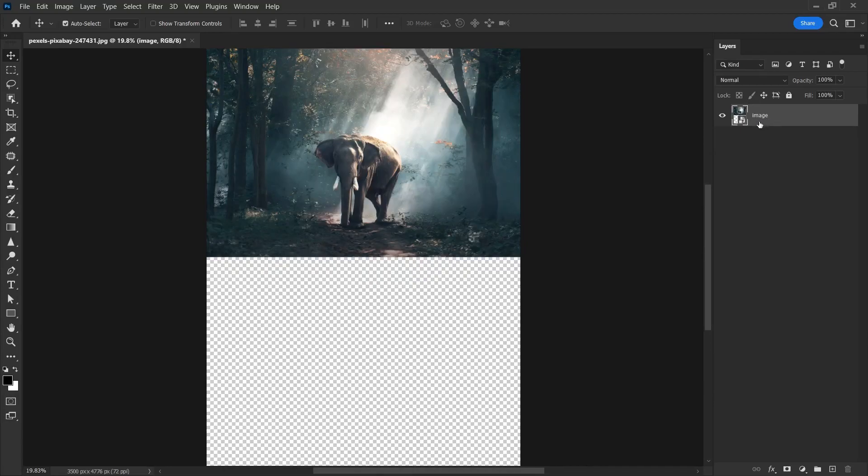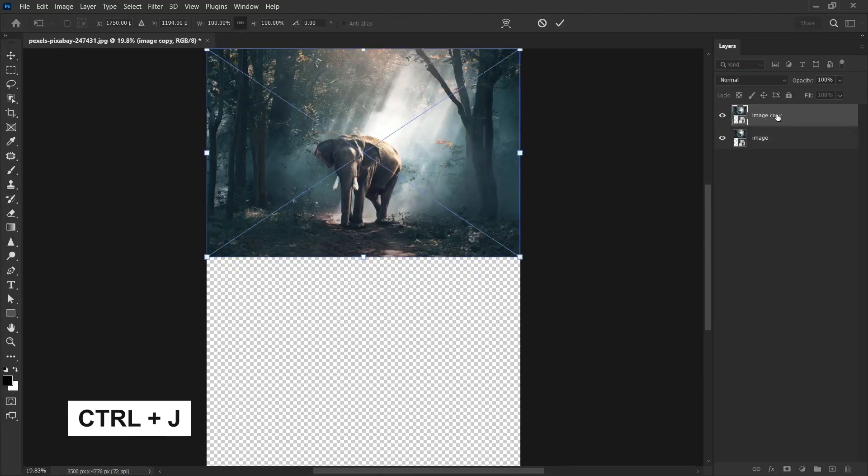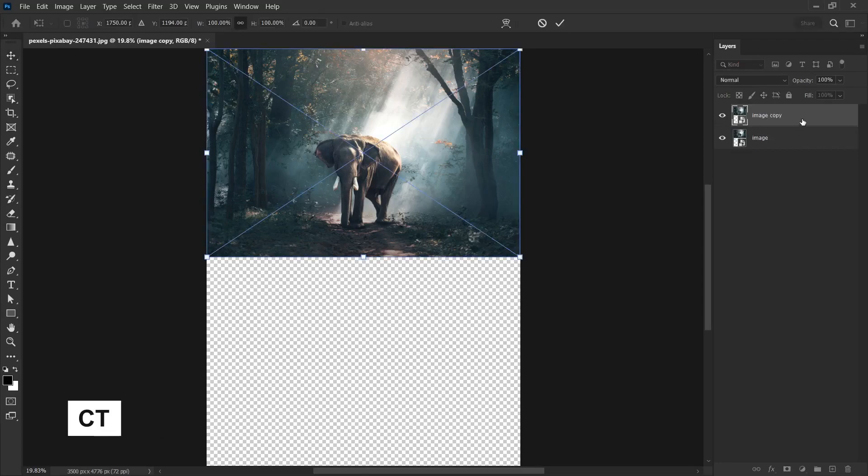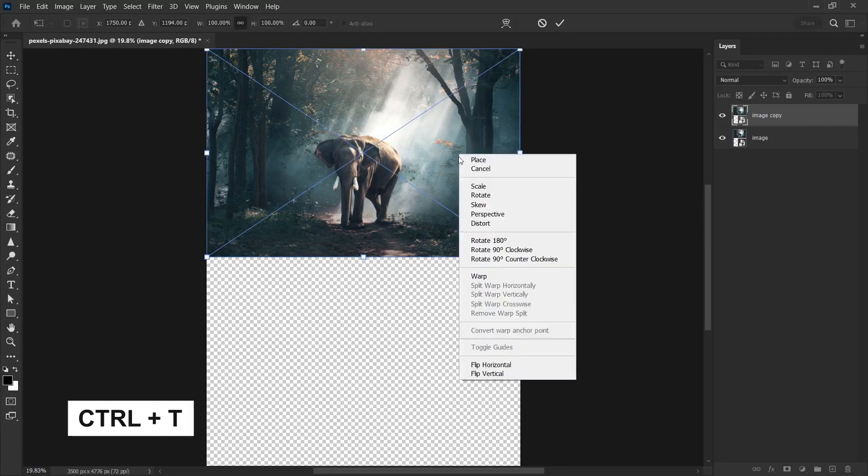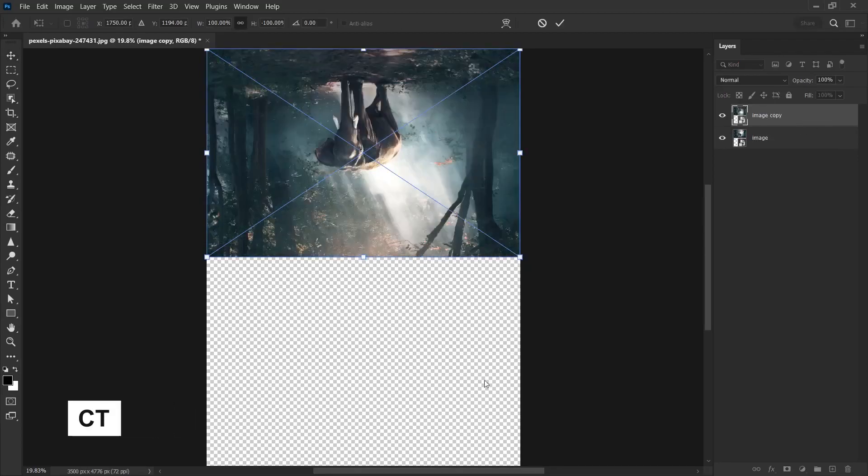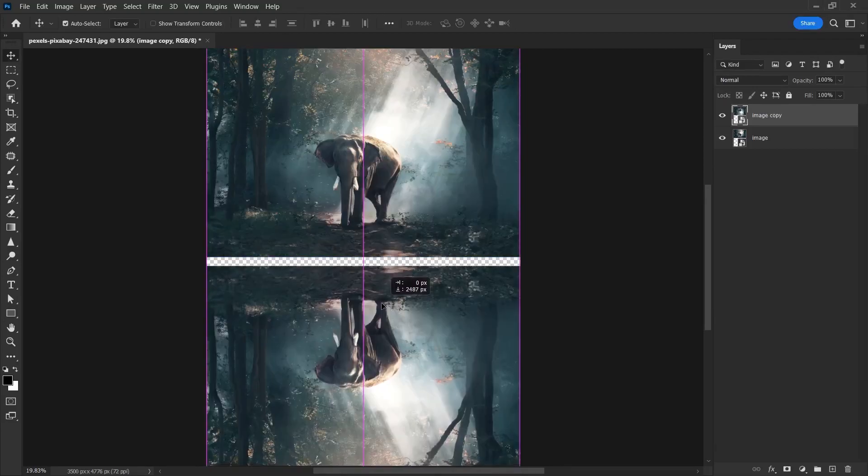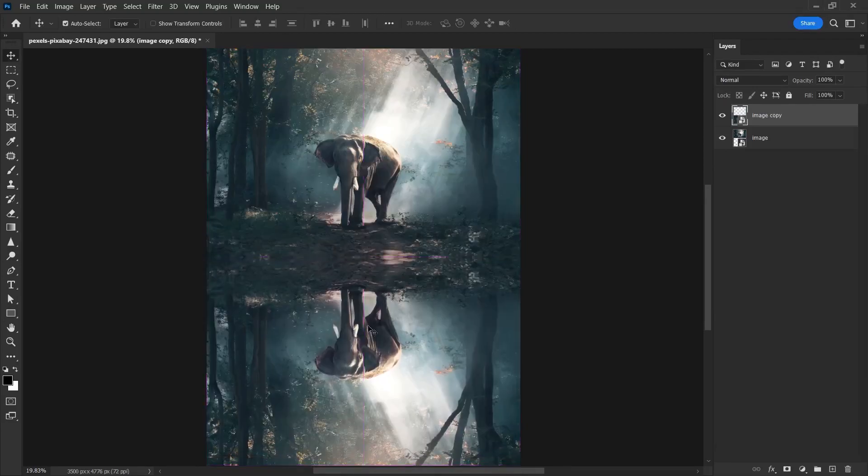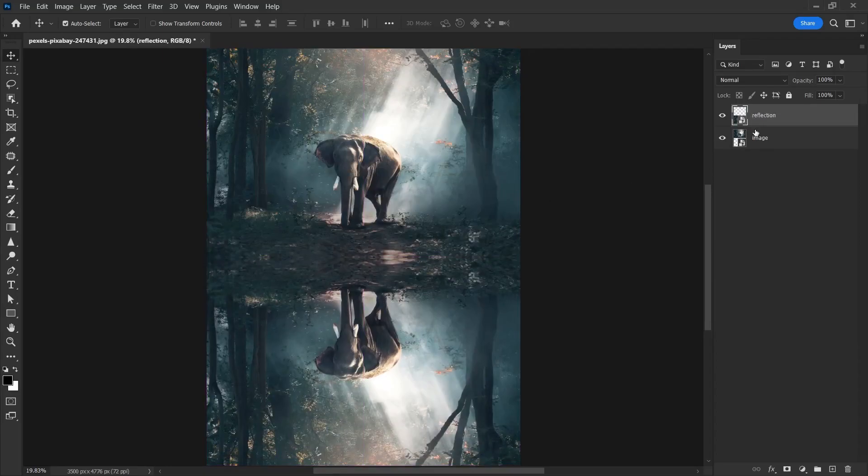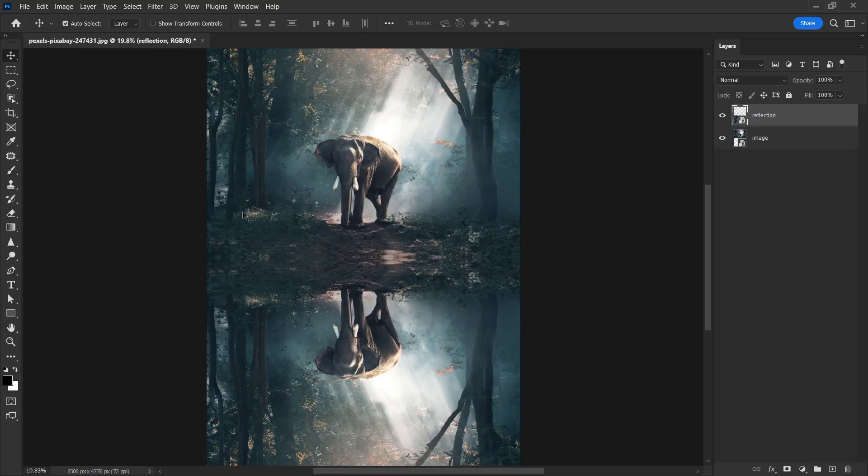I duplicate this layer with Ctrl J. I open the transform feature with Ctrl T and right click on this image and select flip vertical. We can confirm by pressing the enter button. I'm going to slide this image down so that it's in the empty space. And I'm going to change the naming of the bottom layer to reflection because it's going to be a reflection.